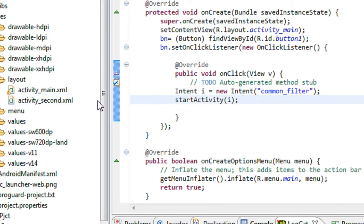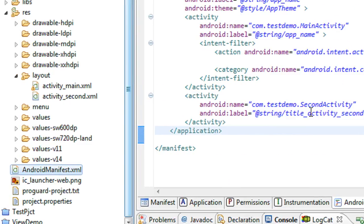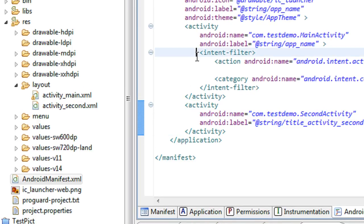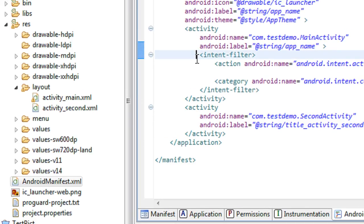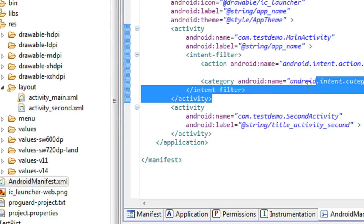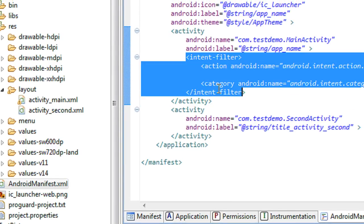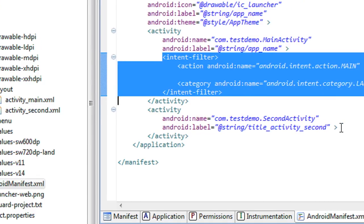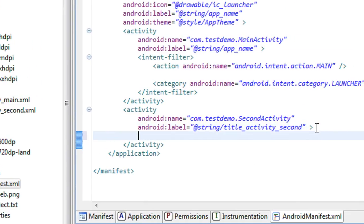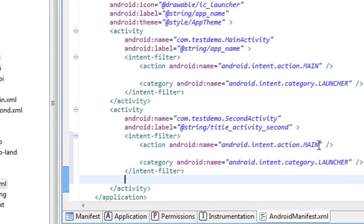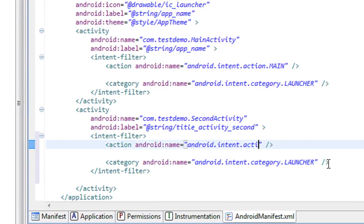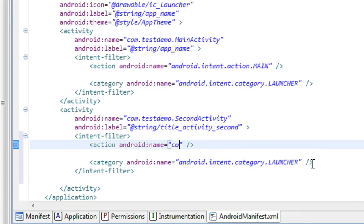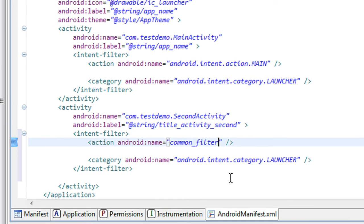Now I have to do some changes on the manifest file. The manifest for the second activity, there is only the activity tag present. There is no intent filter tag corresponding to that activity tag. So I have to add the intent filter tag for the second activity. I just copy the intent filter tag from the main activity. Now I just add it here. Here the filter name is common filter.